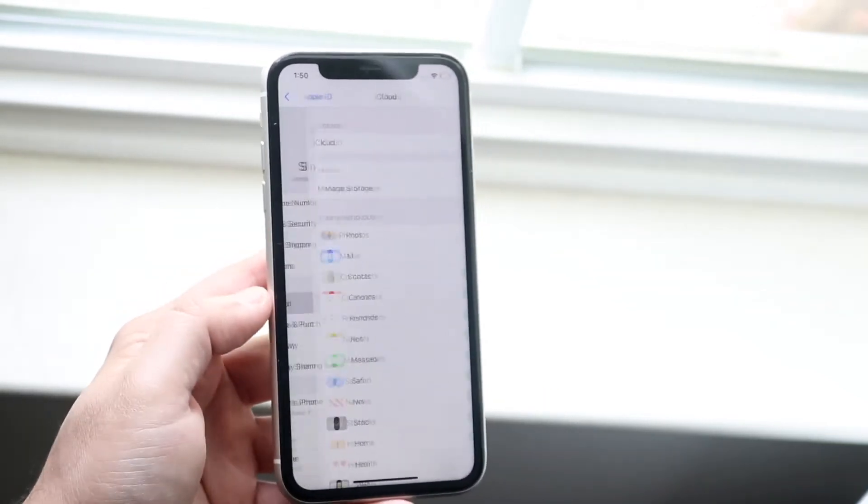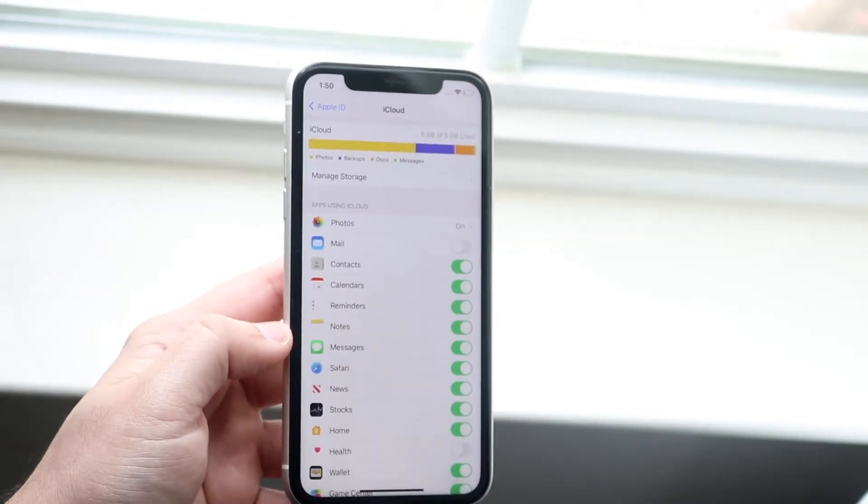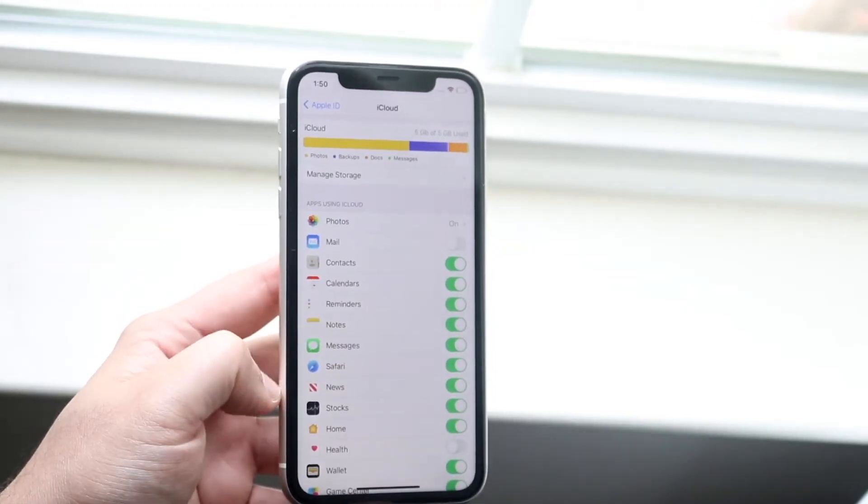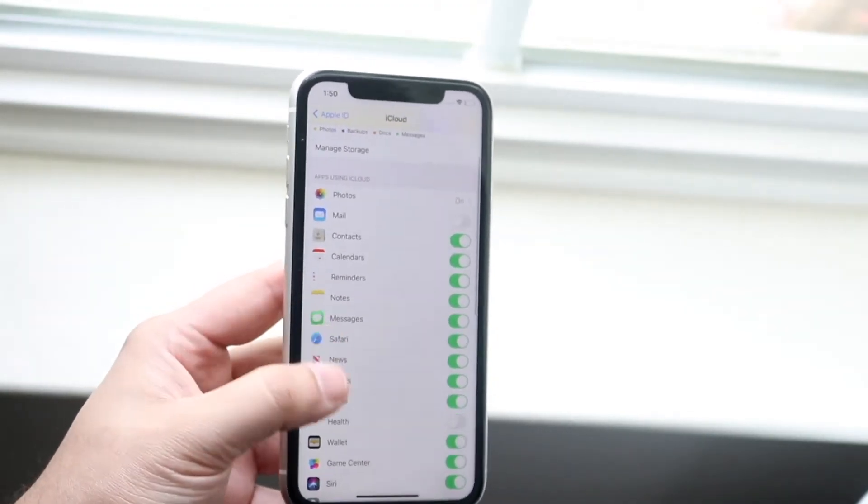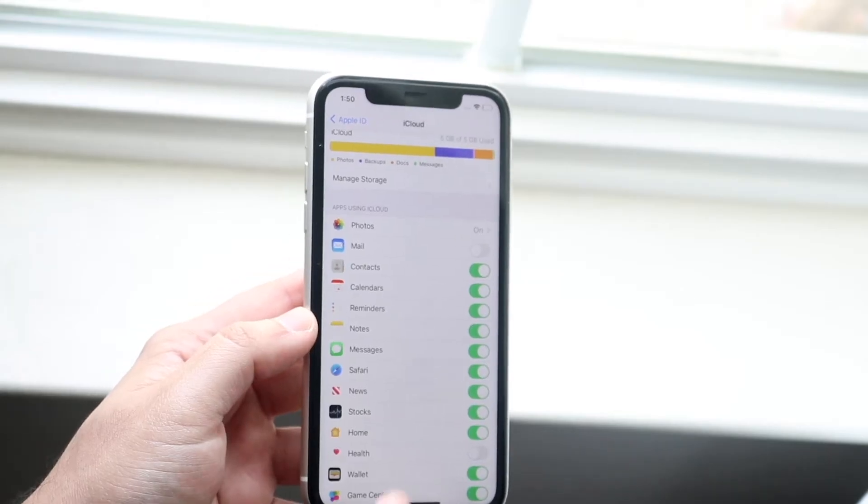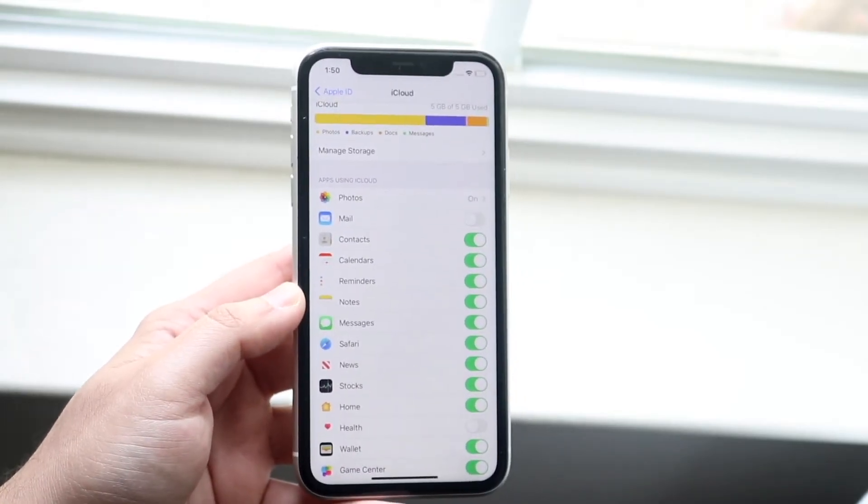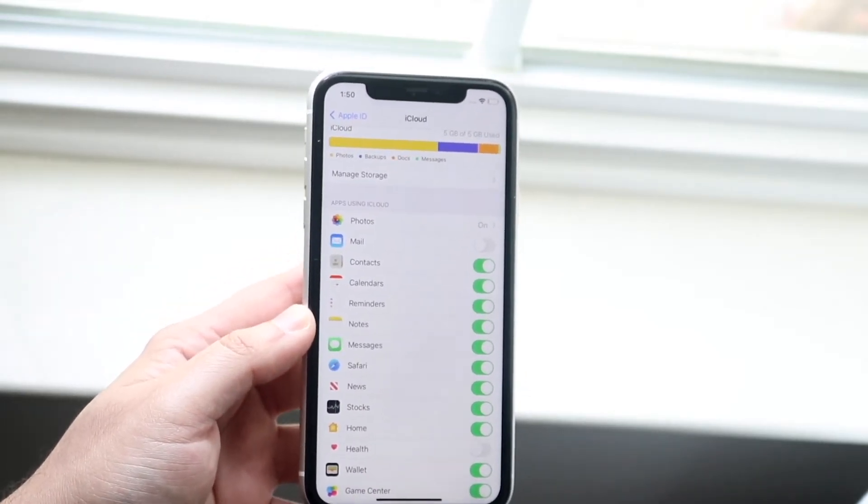You want to click on iCloud which is right here, and you just want to make sure your notes toggle is enabled right next to your notes app. So you can see the notes app right here and you want to make sure that little icon or that little toggle is enabled.